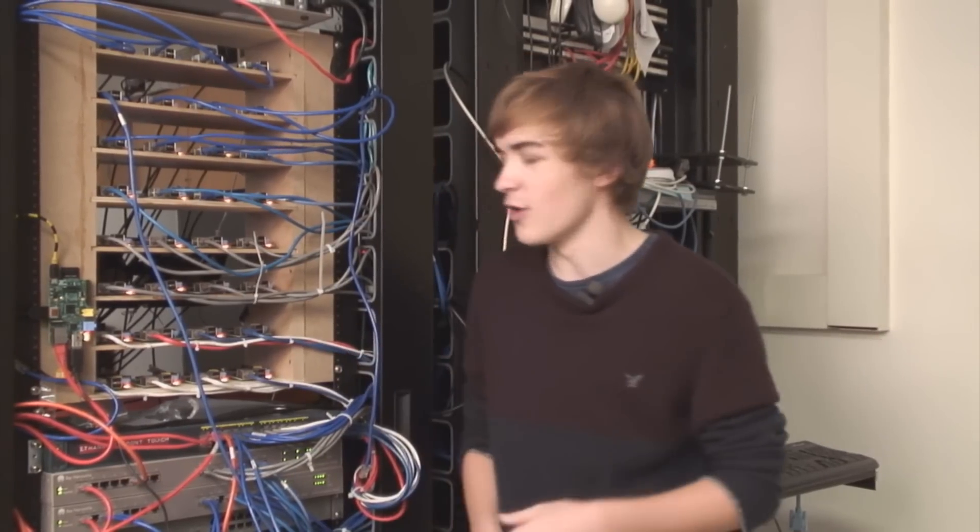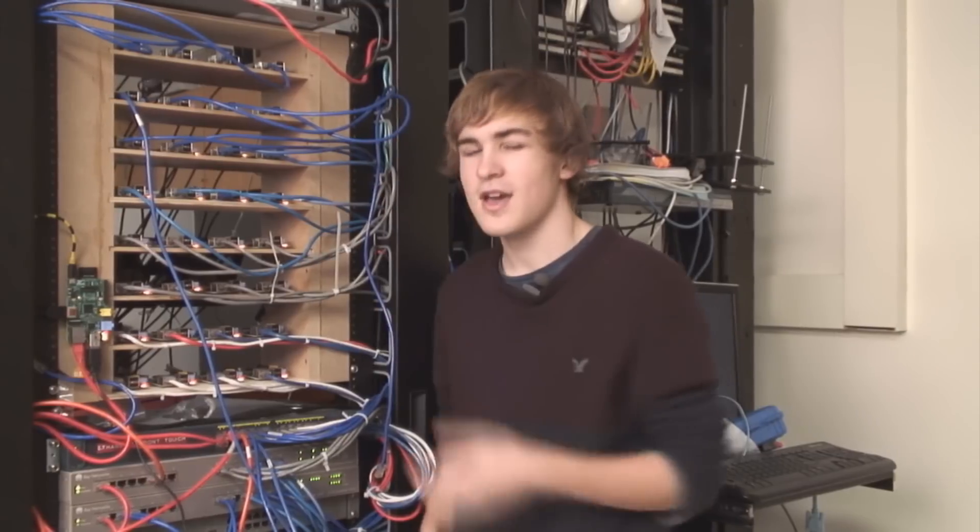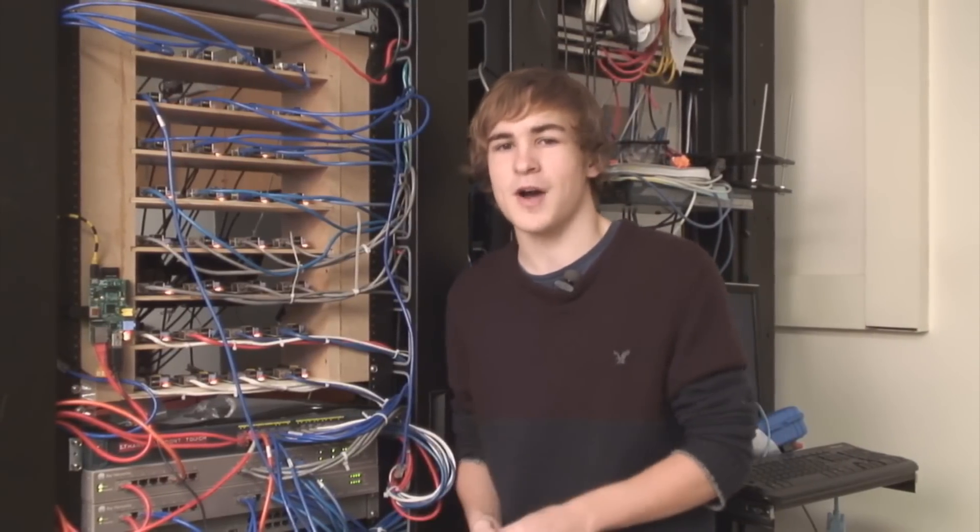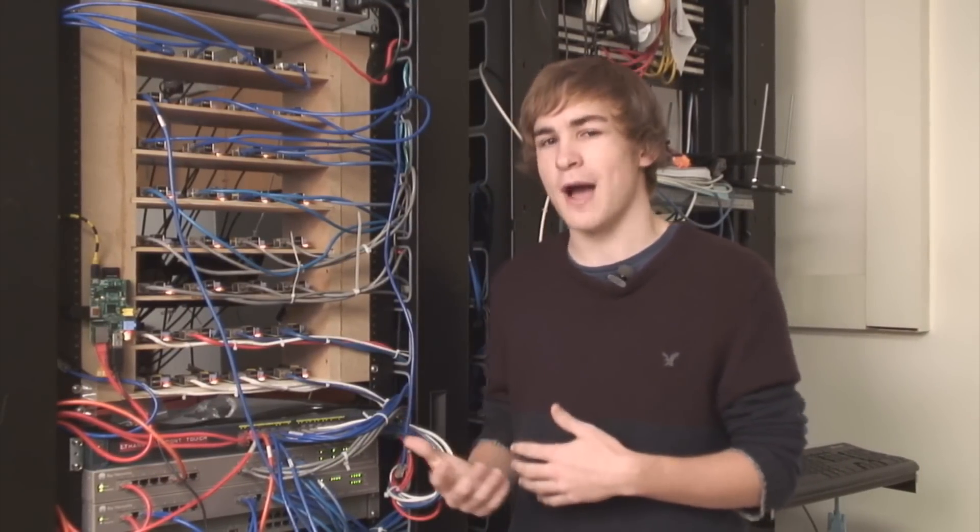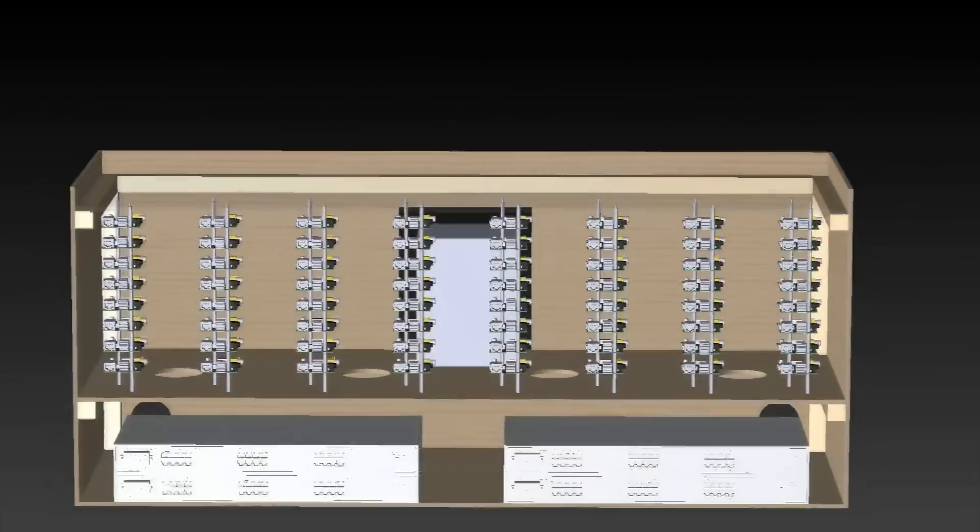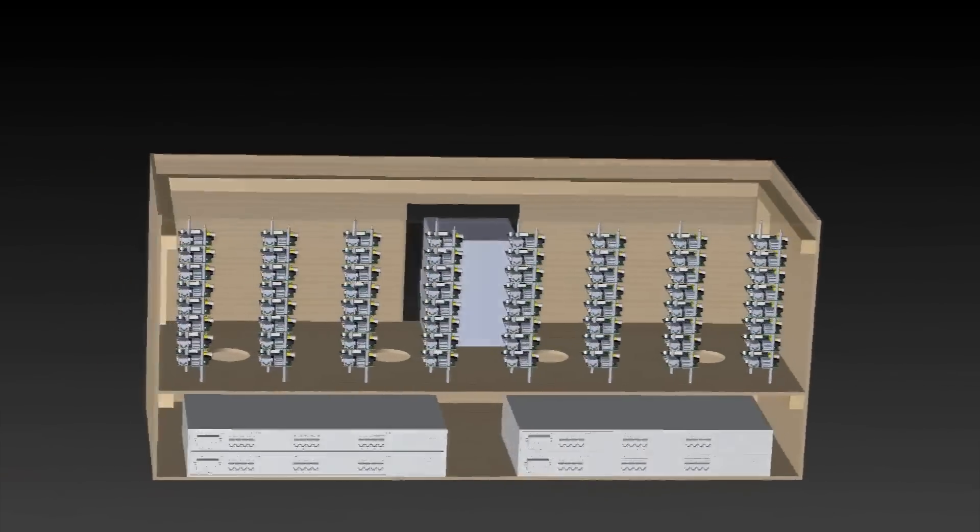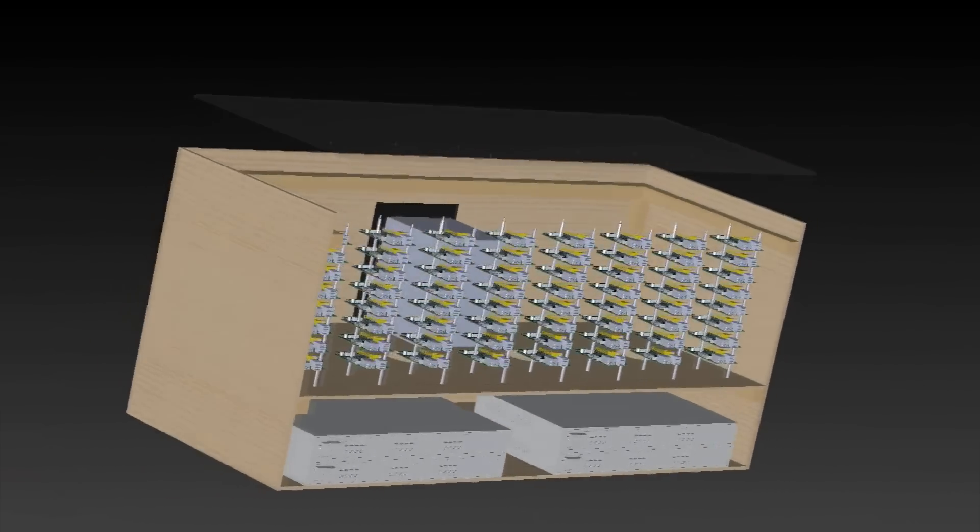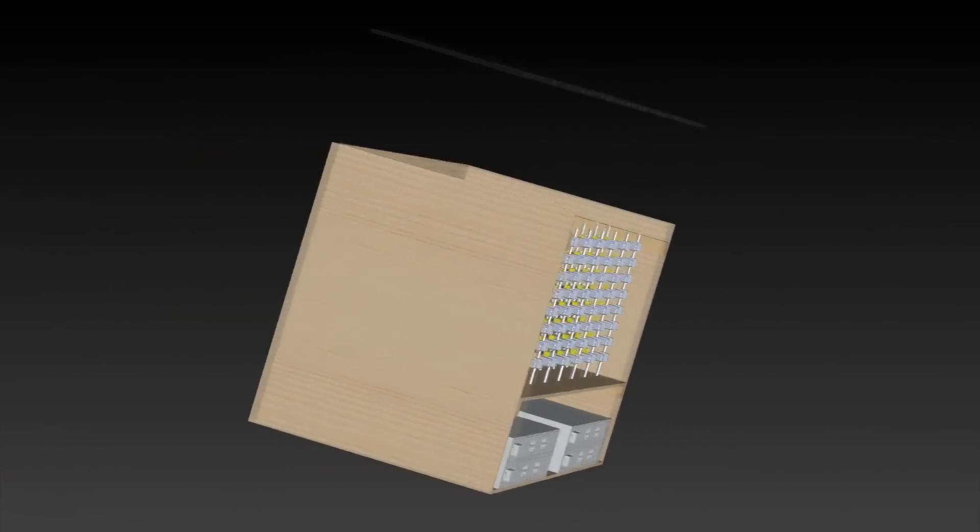What you can see behind me is all 33 nodes of our computer running. We do have 64 Raspberry Pis, but due to a lack of sufficient power and we're working on a current power supply, we'll be able to step it up to 64 nodes.